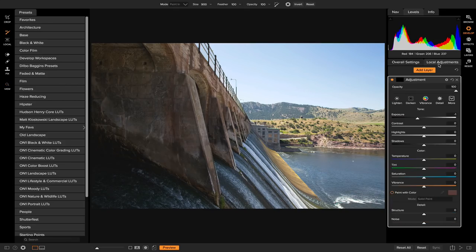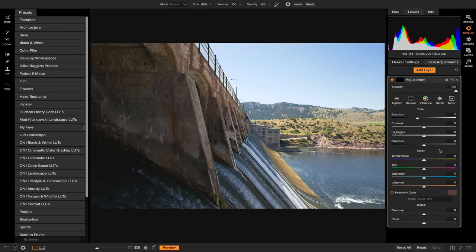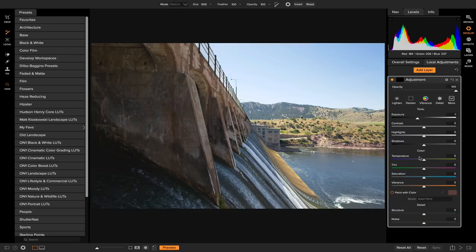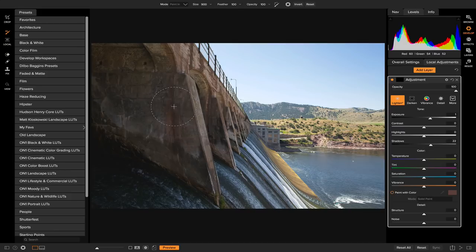If you head over to local adjustments, once you click on it, it's going to add a local adjustment layer automatically for you. Once you have your local adjustment open, you'll see a bunch of different controls on how you want to edit it — exposure, contrast, highlights — basically anything you can do in develop with tone and color. I want mine set to lighten, which is going to increase the exposure. I'm also going to turn up the shadows a little bit to reveal some of the shadowy areas in my photo.